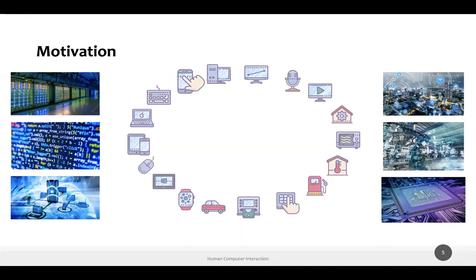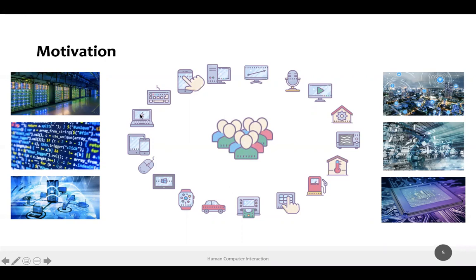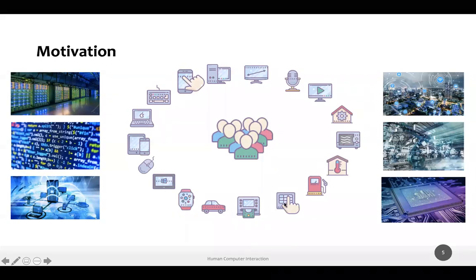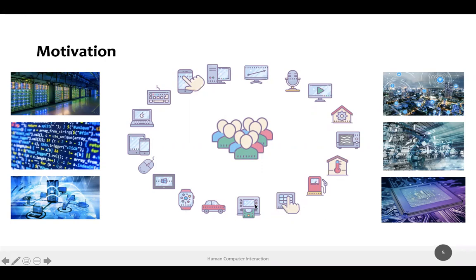So what is missing in this picture? We have base technology, we have devices — what is missing are the users, the people that will ultimately use this. Systems could be very sophisticated, smart devices with great performance. But if they are not usable, if people cannot use them, cannot understand how to use them, cannot control them, they are probably useless. For most systems, users are an integral part of the system.